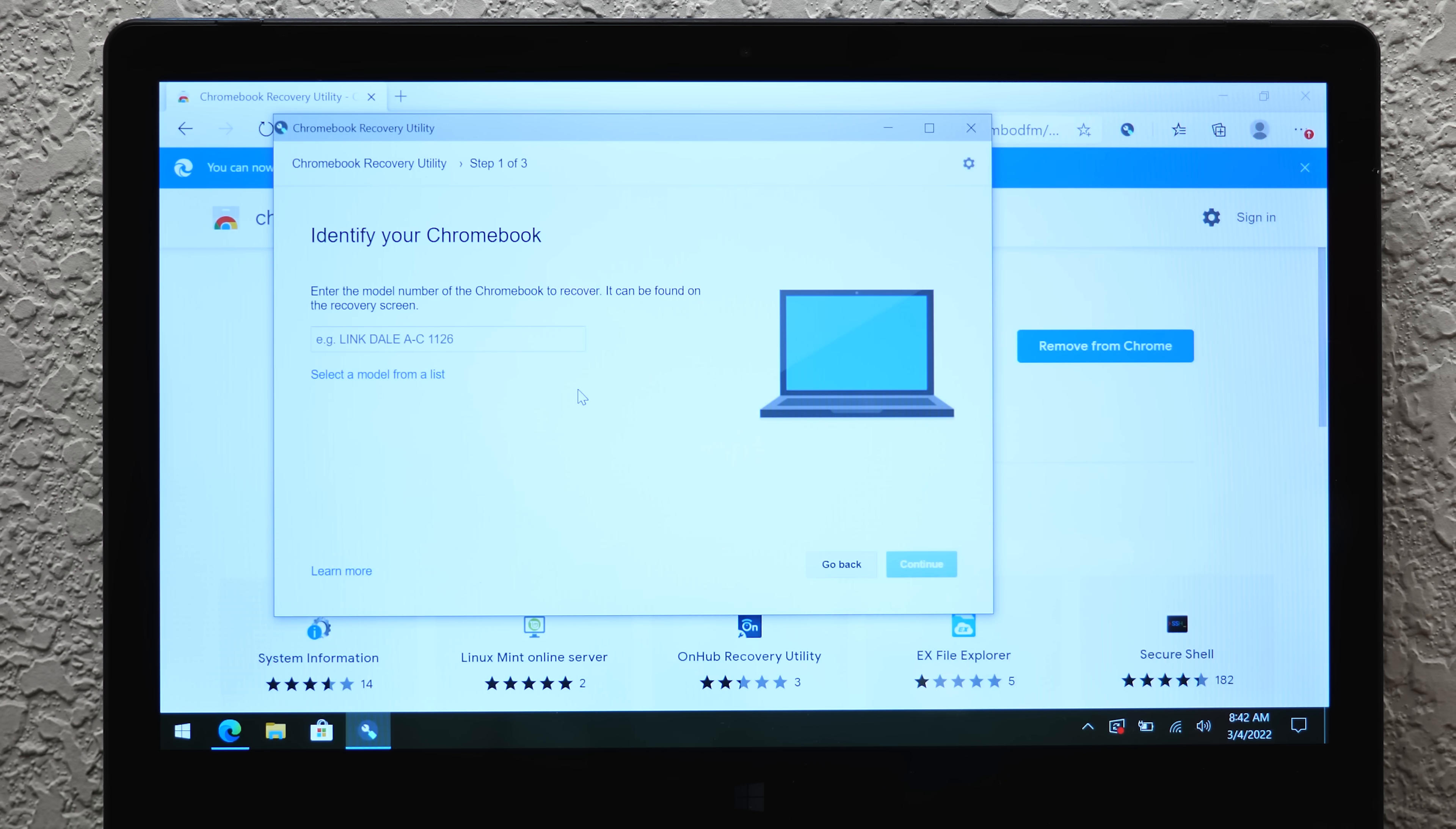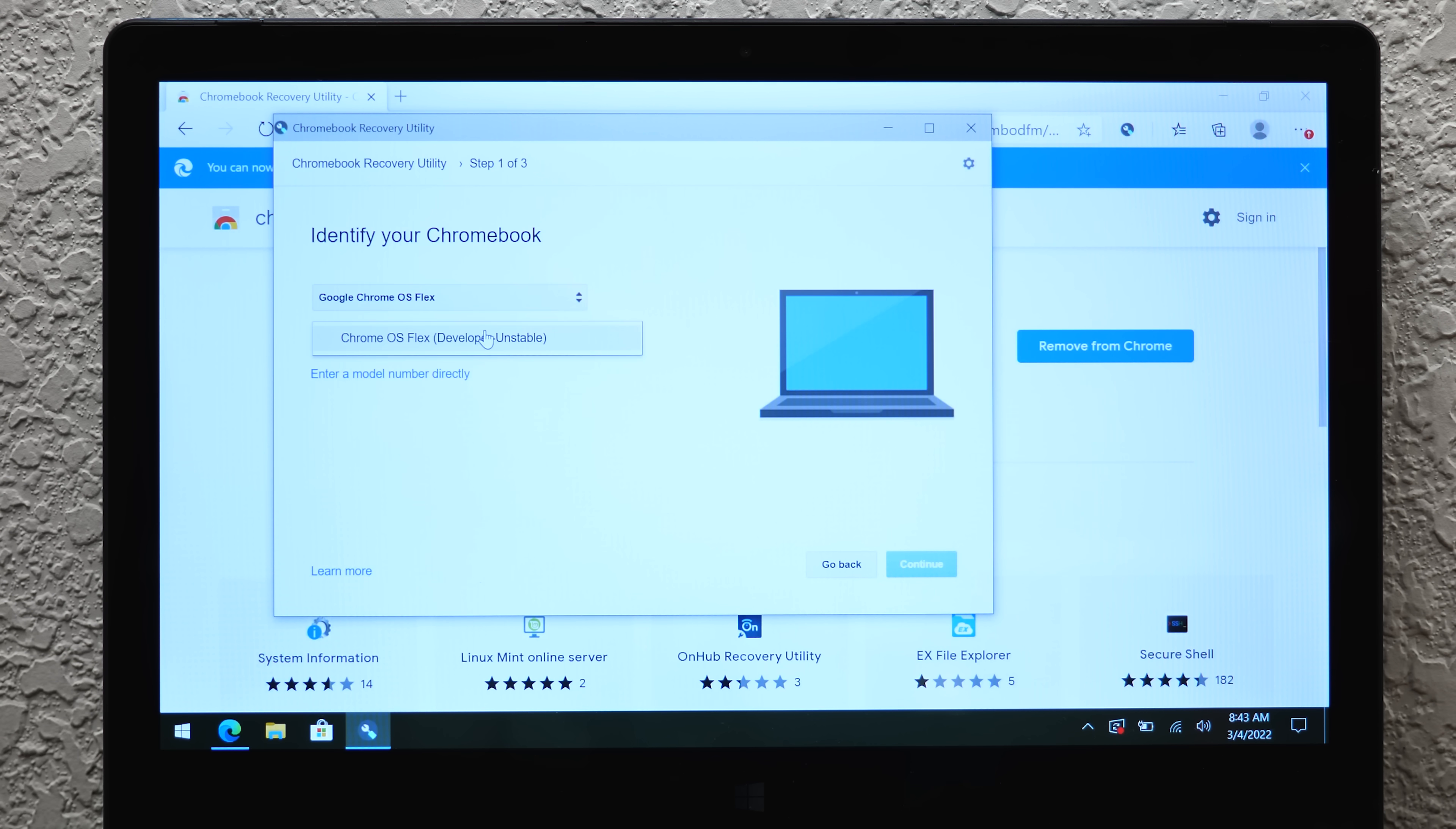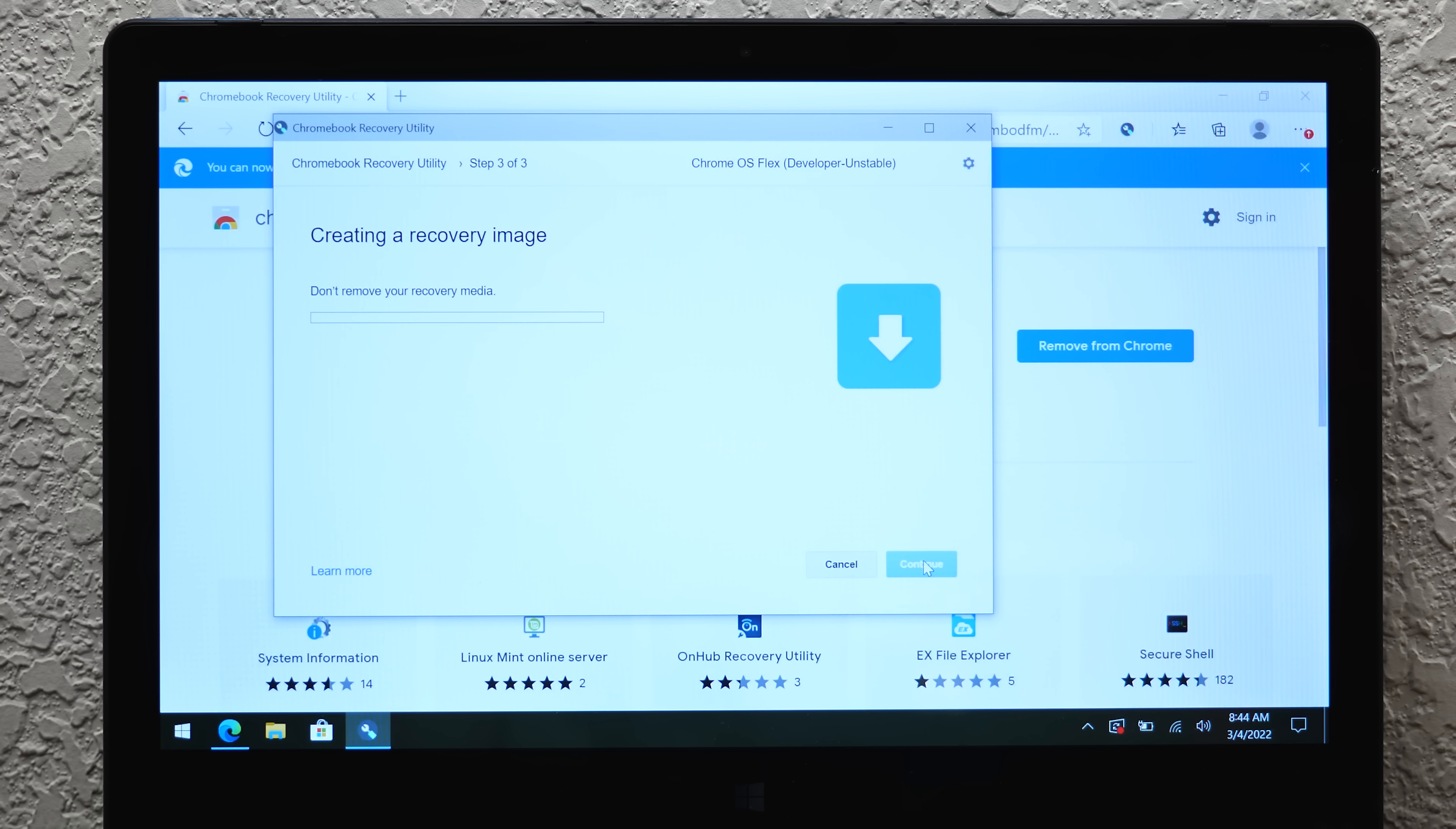You need to have an 8GB or larger USB flash drive or SD card. I'm using a 16GB USB flash drive. The manufacturer in this case is going to be Chrome OS Flex, which is right down here, Google Chrome OS Flex. There's only this one developer unstable version here, because this is still currently in development. We're going to select our USB drive and click Create Now, and it will erase the USB drive and copy over the necessary files.